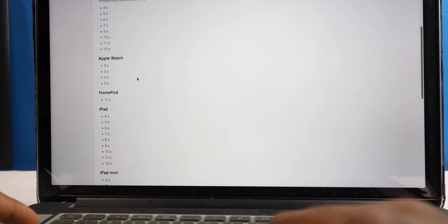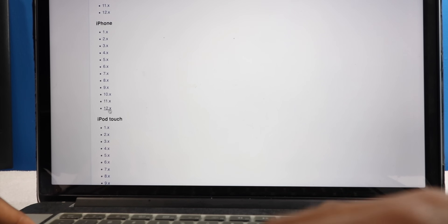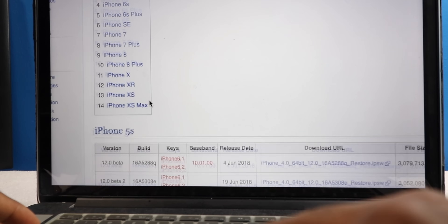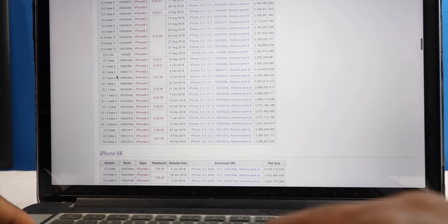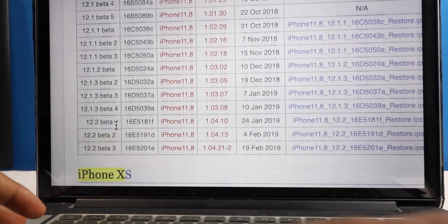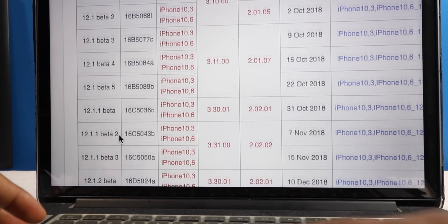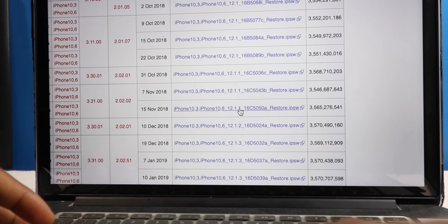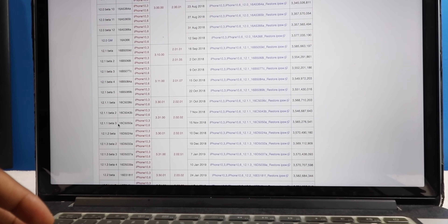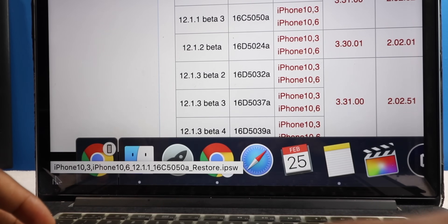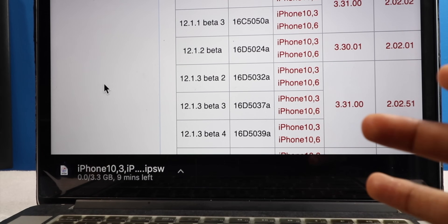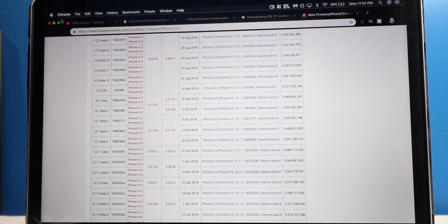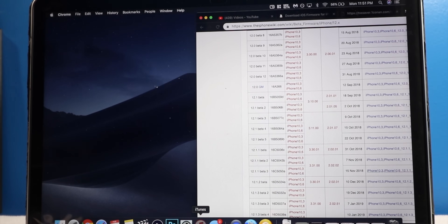I'm gonna throw this link in the description — it's gonna help you. You just select the firmware that you would like to downgrade to. In my case iOS 12.x, and we're gonna look for iOS 12.1.1 beta 3. You just search your firmware. Beta 3 is right here. Once you find your firmware you just select the link, click on it, make sure it's the right one — yeah it's the right one. You click on it once and it automatically will start downloading. Now this is a massive file, 3.3 gigabytes.